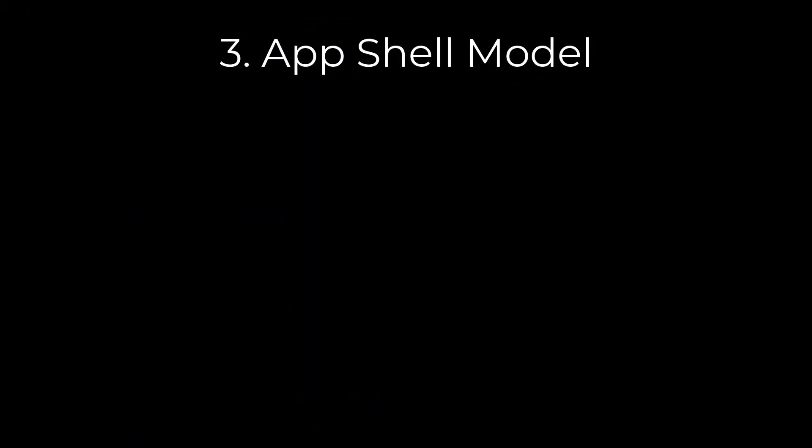Think of this as the frame of your PWA. It's comprised of the design elements that stay put no matter what part of the PWA you are accessing.